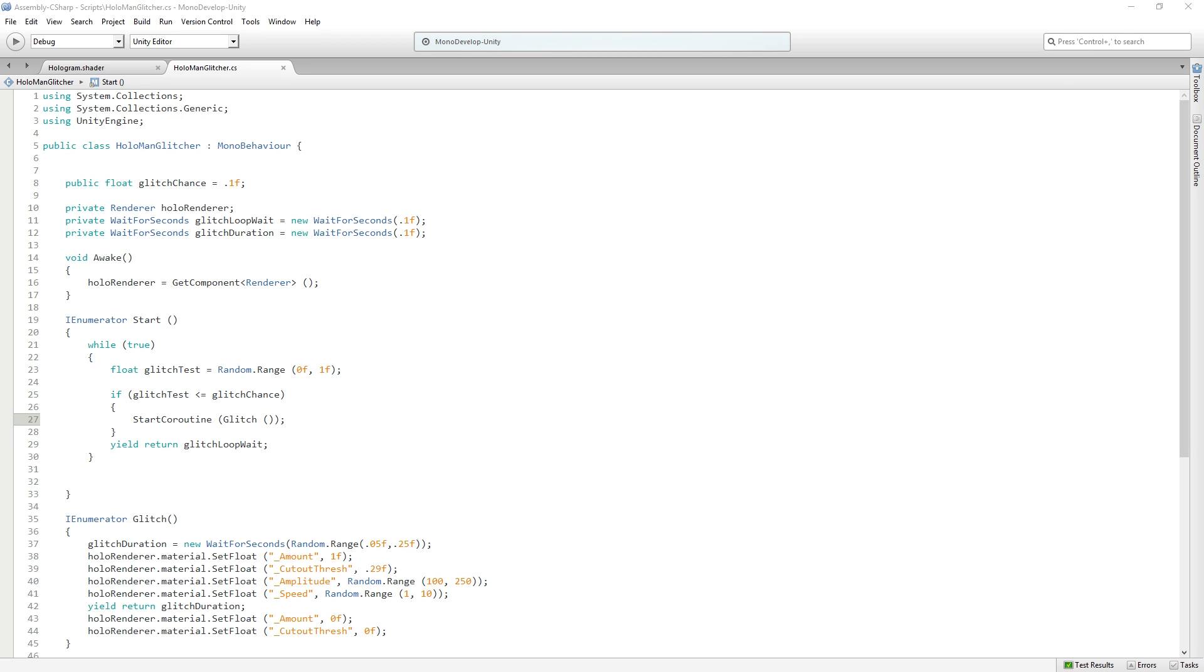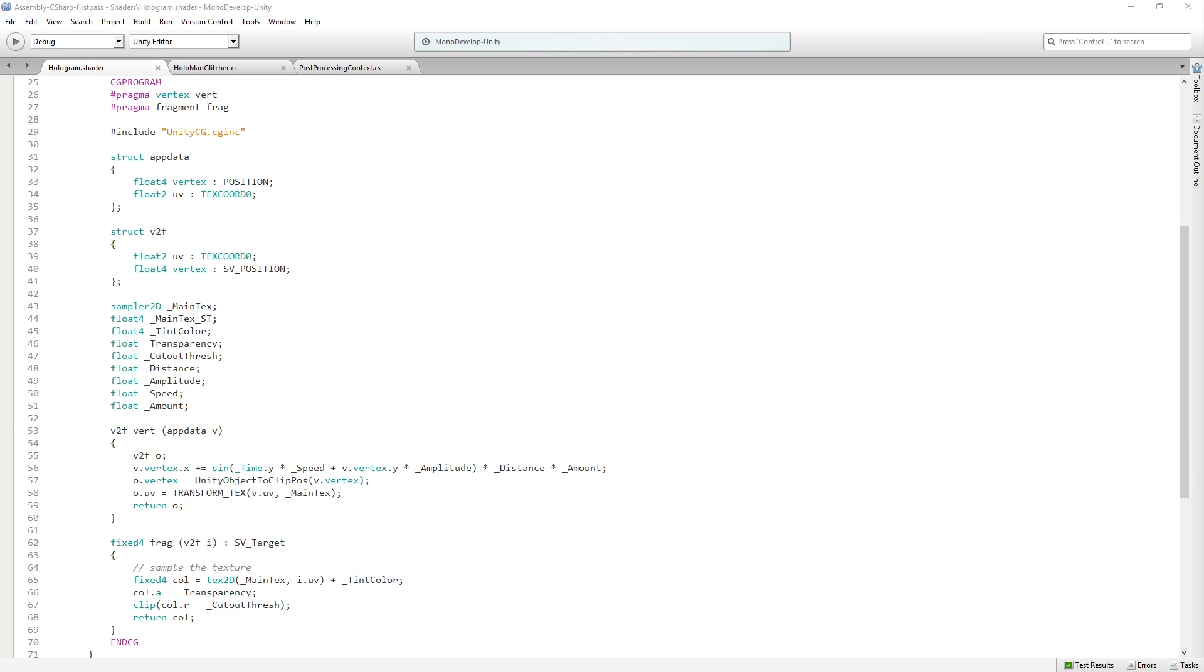Yeah, and another thing that's interesting is you can download—let me post the link—you can download the Unity shader source here on the download archive. If you go to 5.6.2, you can download the built-in shaders and look at the source code for them.